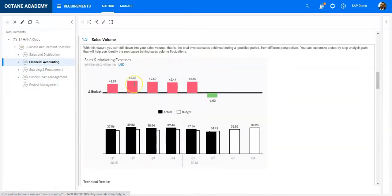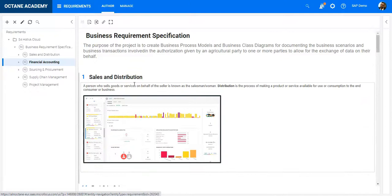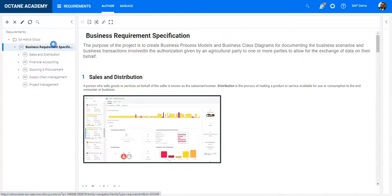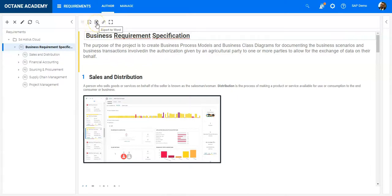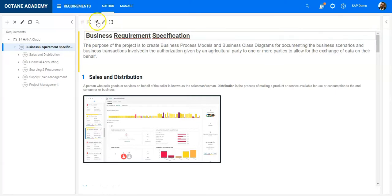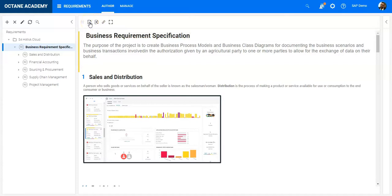In order to export the requirements, I have a few possibilities in ALM Octane. I can use one of those two buttons on the requirement header: export PDF or export to Word. The moment I click on export, you will see it will automatically accept the request.